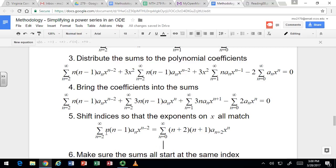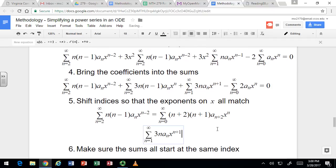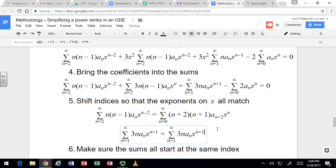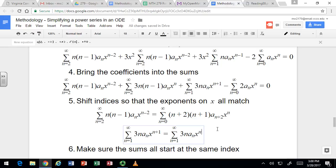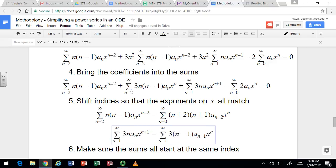That shifts the index on the first one. Now we need to shift the third one. We again want x to the n, so we decrease the exponent by 1 from n plus 1 to n. You bring this down by 1 and this down by 1, but that means you raise the starting point by 1, so it starts at 2. Double check: when n is 1 in the original you have 1, 1, 2; when n is 2 in the shifted version you also have 1, 1, 2. So they do match up.